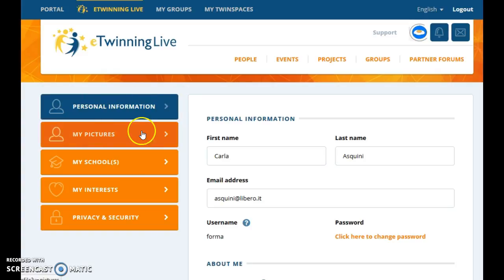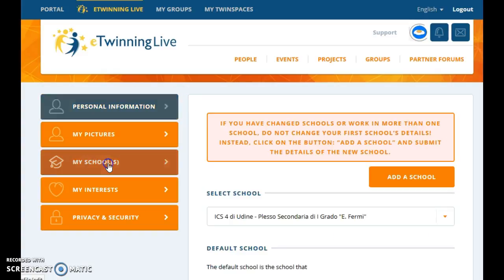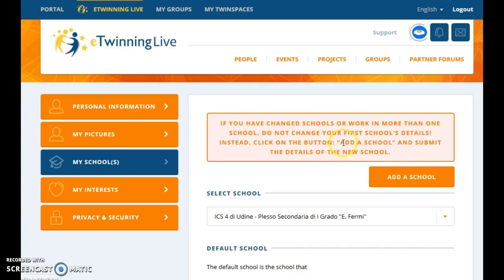Personal Information, My Pictures. We go to the third tab, My School or Schools. If you have changed schools or work in more than one school, do not change your first school details. Instead, click on the button here, Add a School, and submit the details of the new school.